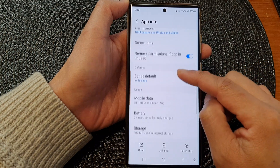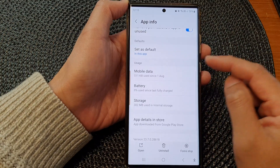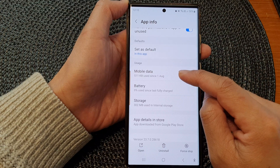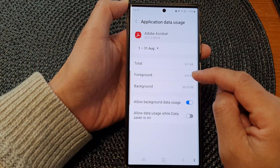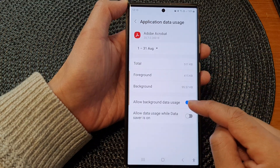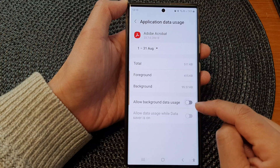Then go down and tap on Mobile Data. Next, go down and tap on Allow Background Data Usage.